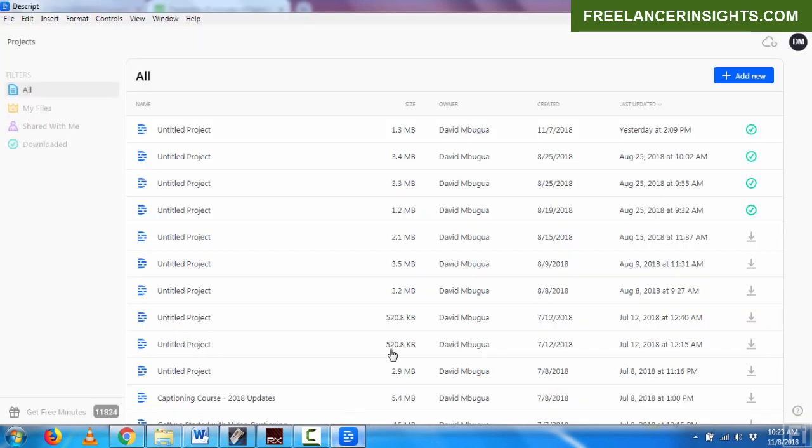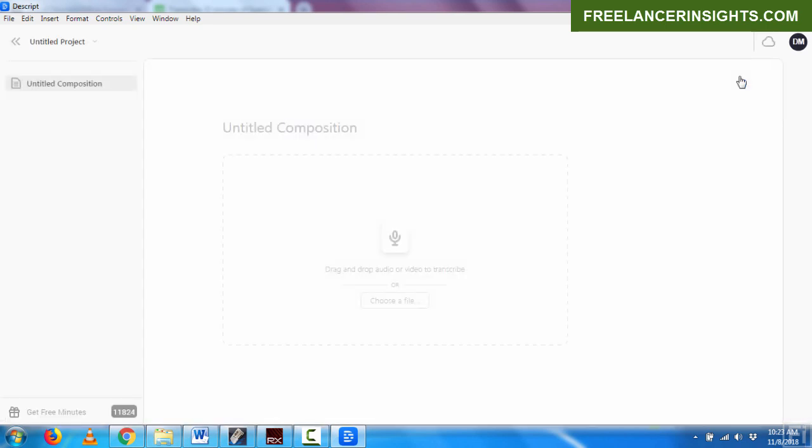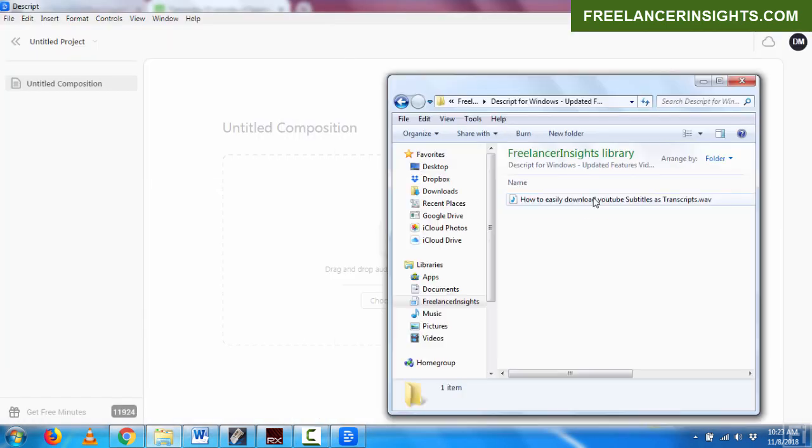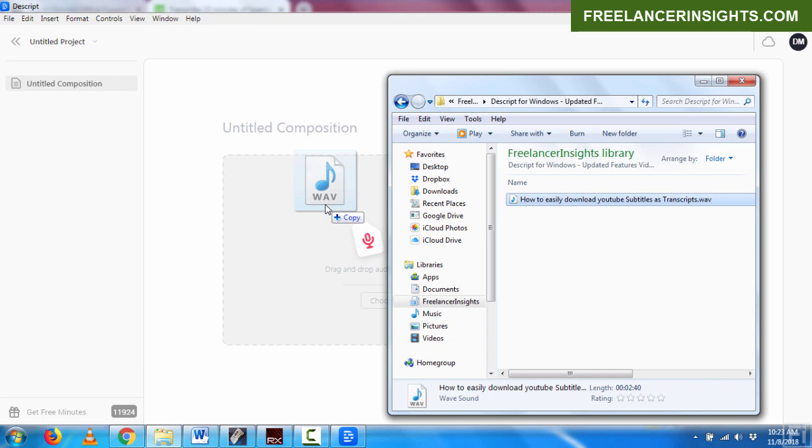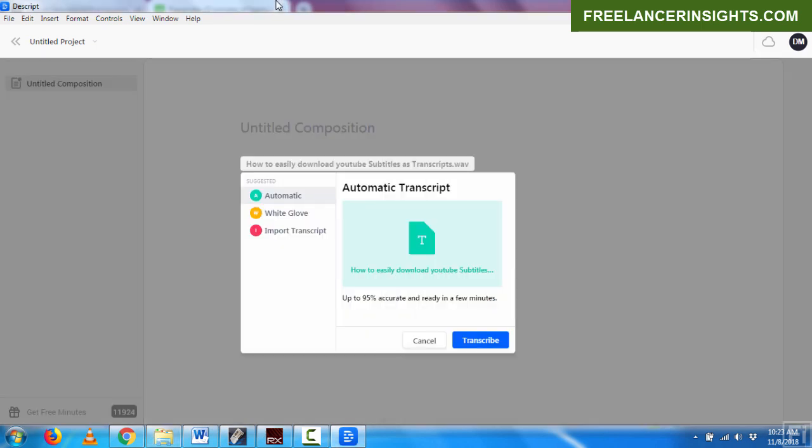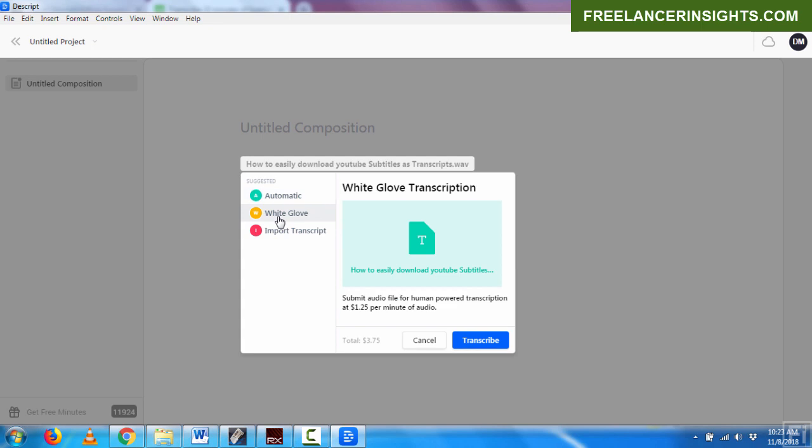What we're going to do is come to my Descript. It's already open now. I'll click on Add New. When I click on Add New, I'll navigate to the folder that has my audio file that I want to have automatic timestamps added. And it's this audio on how to easily download YouTube subtitles as transcripts. And the pop-up that will follow from Descript is that they suggest whether I want to do an automatic transcript or whether I want to use their white glove transcription service, which is human powered. And their charges are $1.25 per minute of audio.